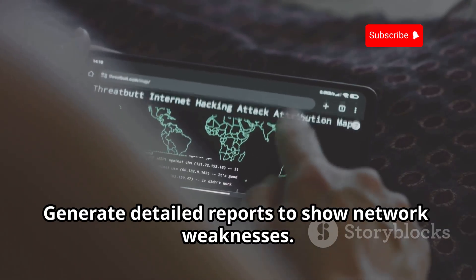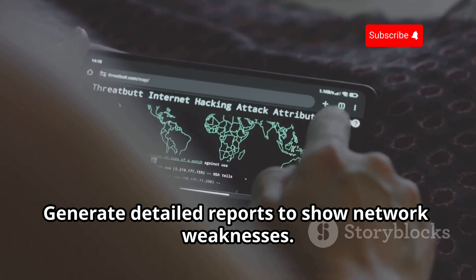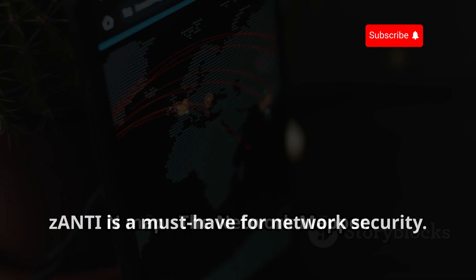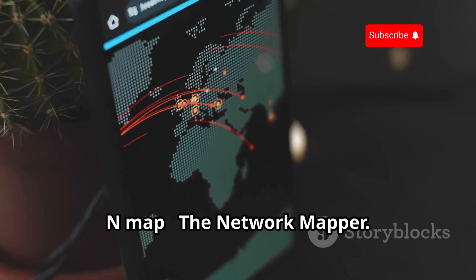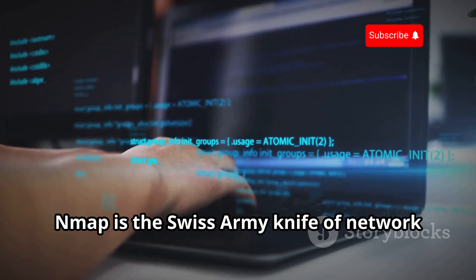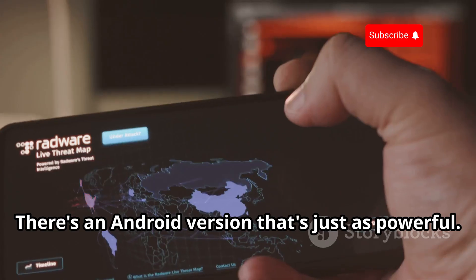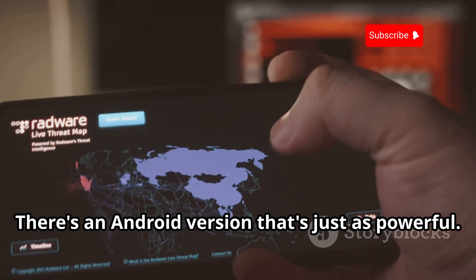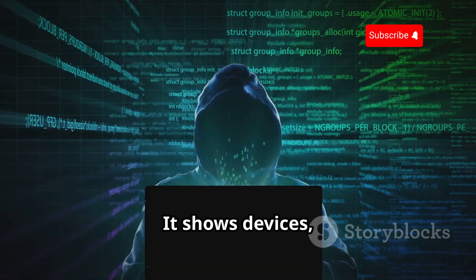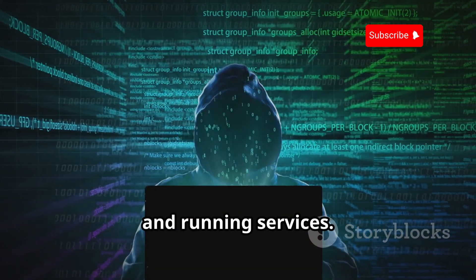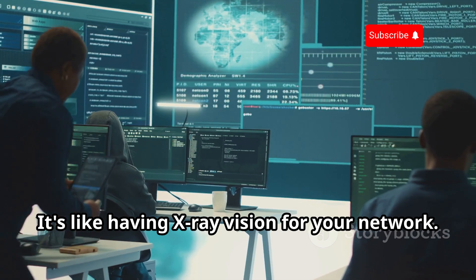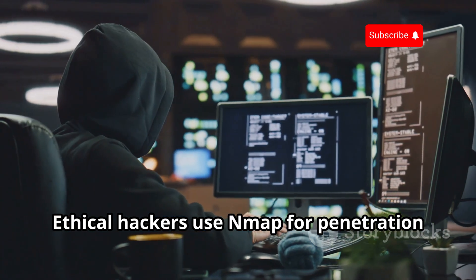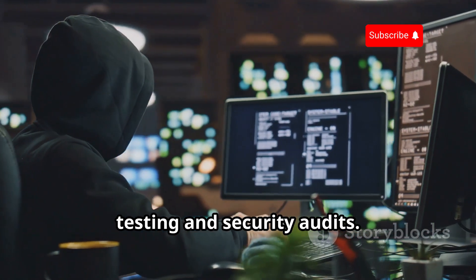Nmap, the network mapper, is the Swiss Army knife of network scanning tools. There's an Android version that's just as powerful. It shows devices, open ports, and running services. It's like having X-ray vision for your network. Ethical hackers use Nmap for penetration testing and security audits. It's a must-have for serious ethical hackers.